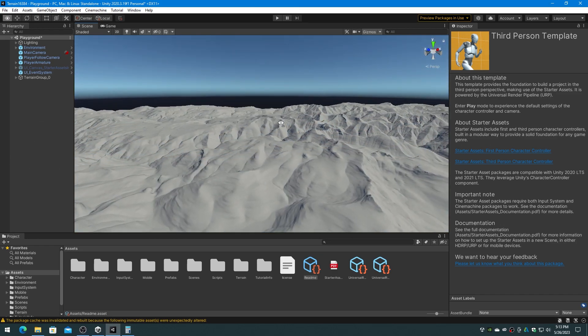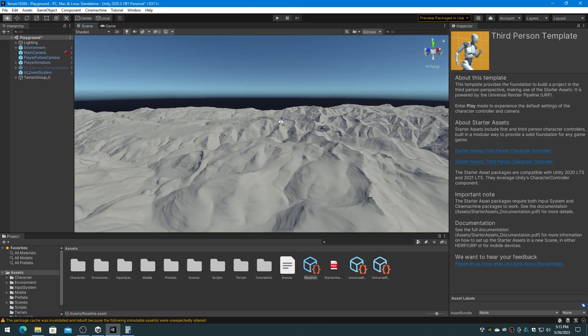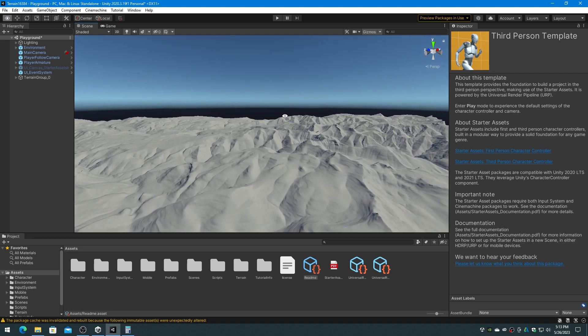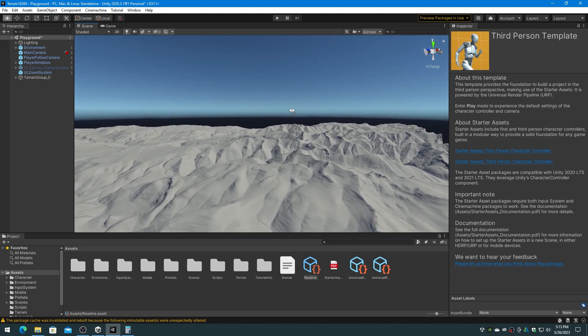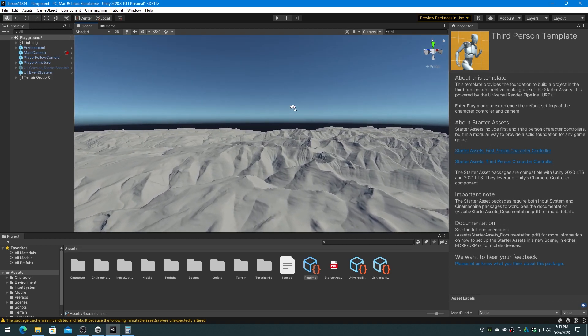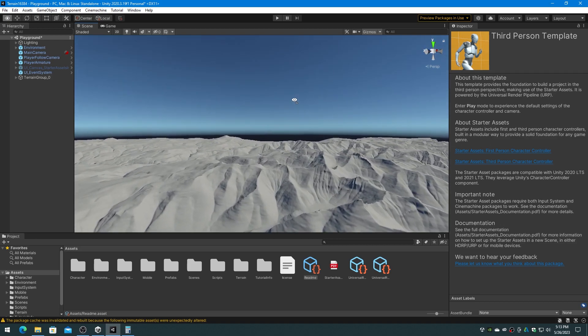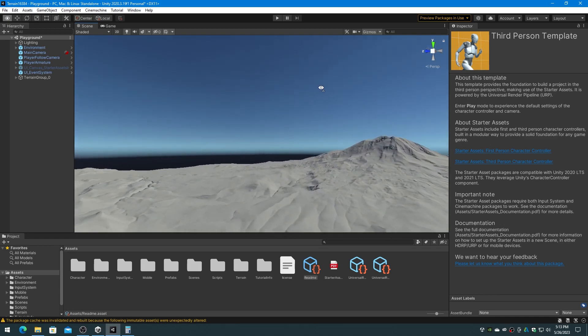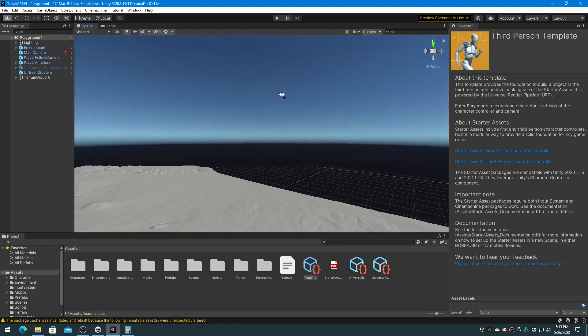Move the third person character up to the terrain and enjoy your walk or run. In the next video we will discuss using splat map texturing. Thank you.